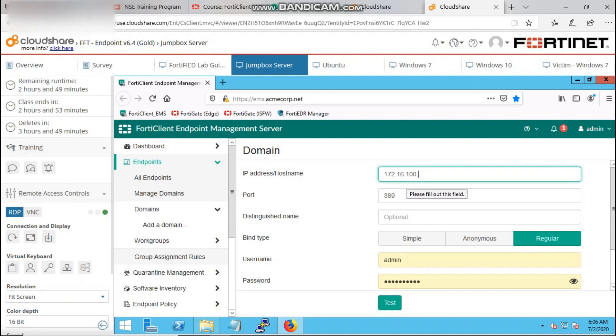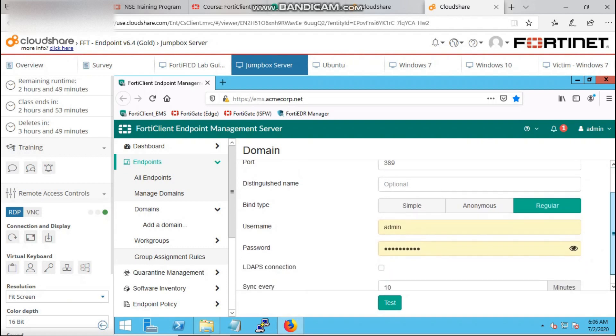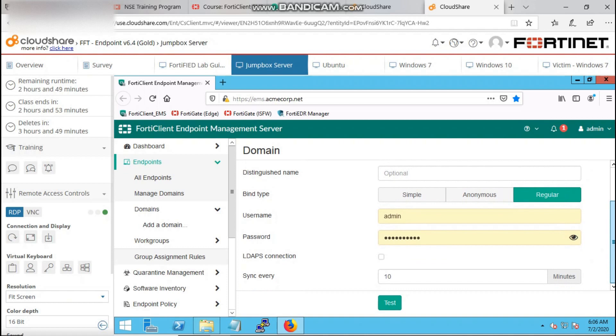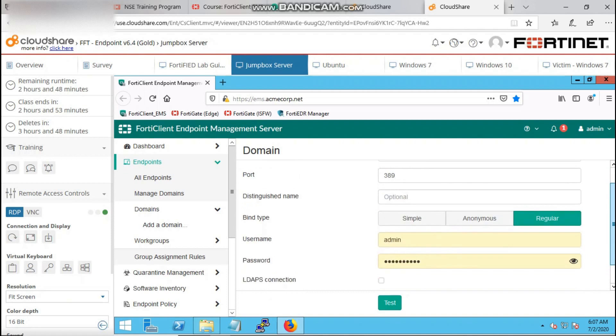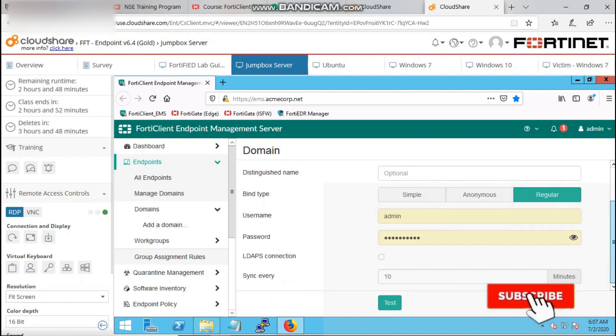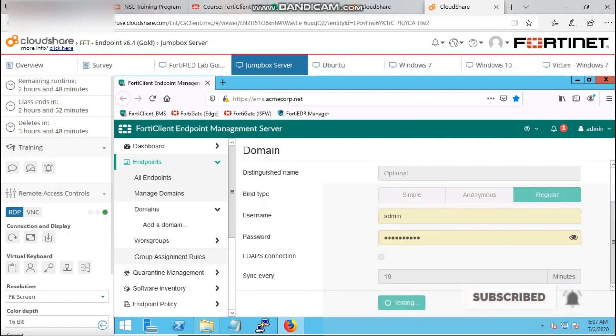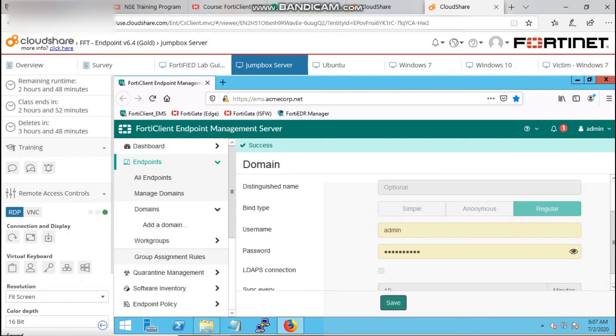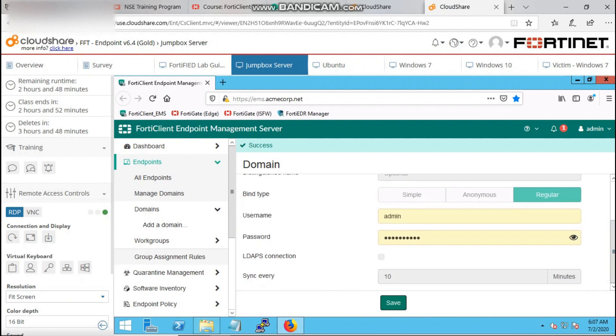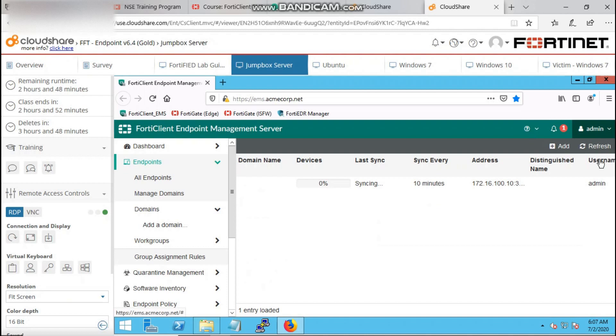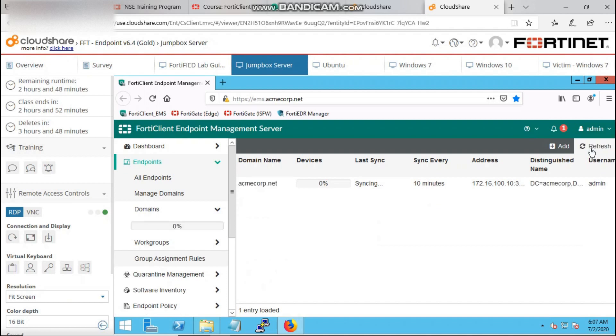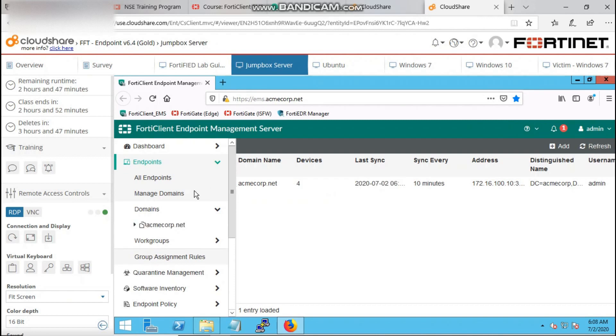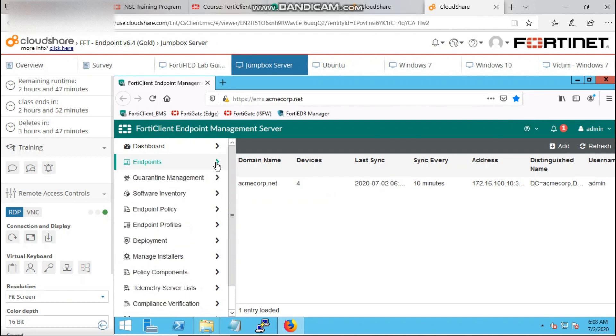Then you provide your credentials, username and password of your FortiClient EMS, then you save. So voila, our FortiClient EMS has been integrated.